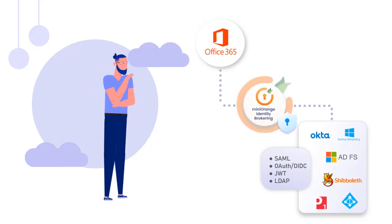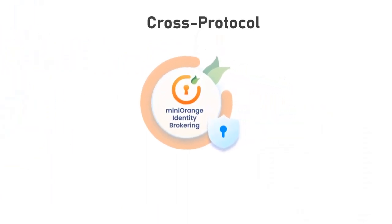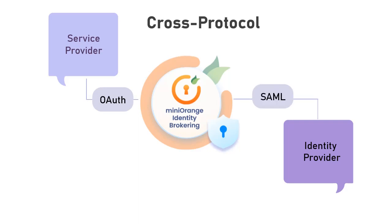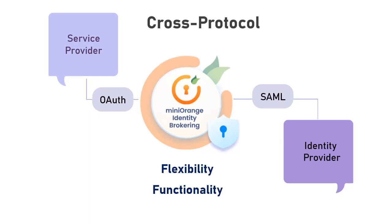MiniOrange identity brokering solution enables you to connect an application with an identity provider that may support different protocols, and the integration is seamless. MiniOrange Identity Broker also provides a lot more flexibility and functionality on top of cross-protocol brokering.